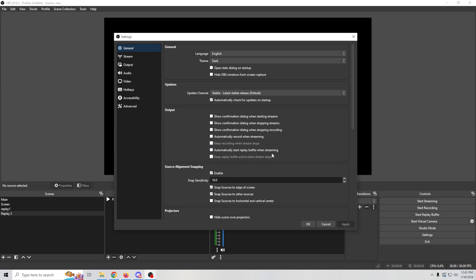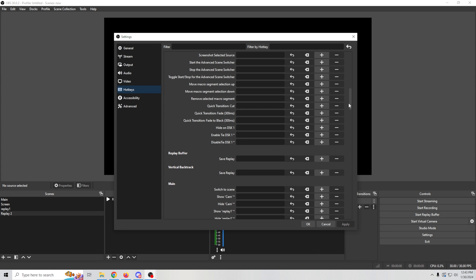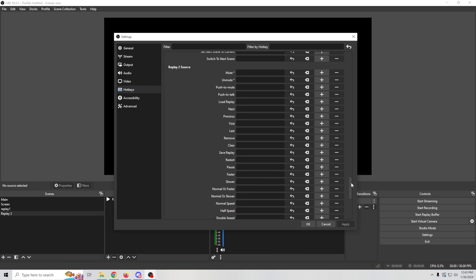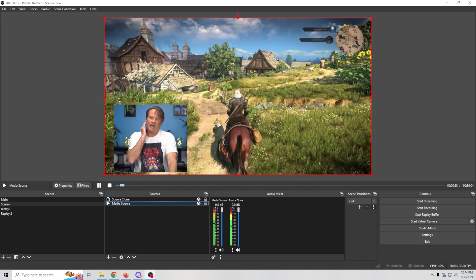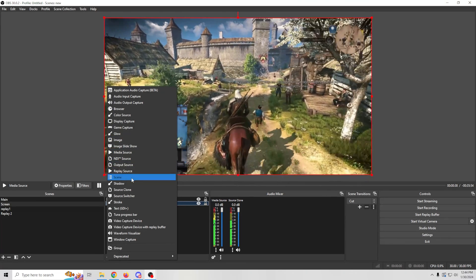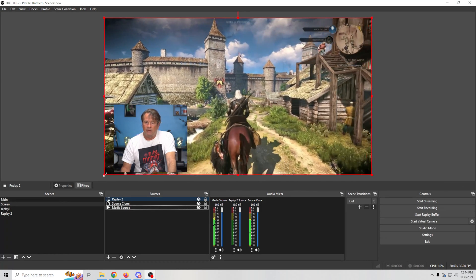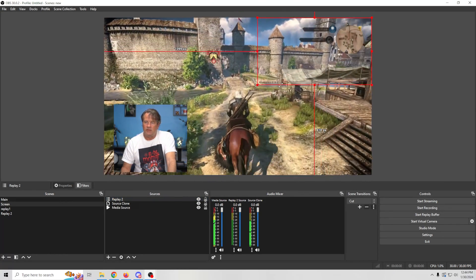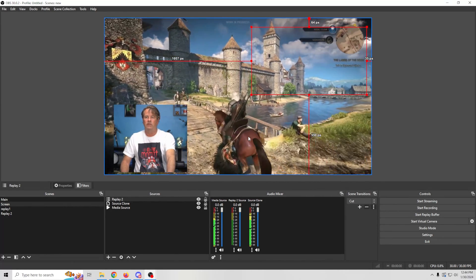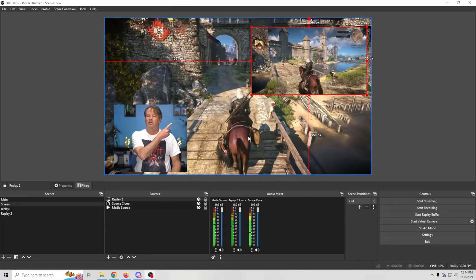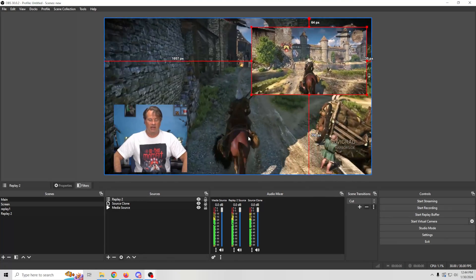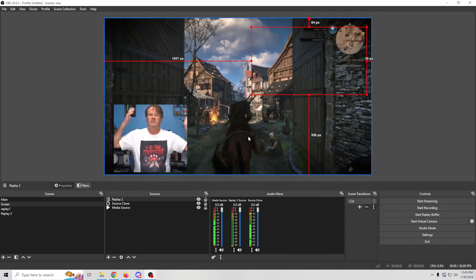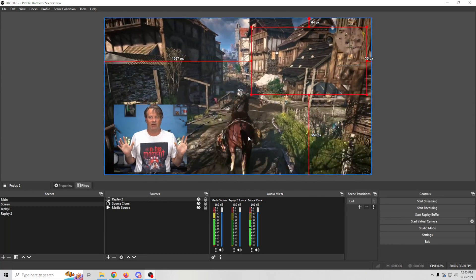Click OK. Now go into Settings, then Hotkeys, and find Replay Source 2. For this one: Save Replay is F4, Load Replay is F5, and Clear Replay is F6. Go back and add the Replay 2 scene to your main scene, shrink it and position it in the corner. Now record with F4, load with F5 — there we go, in the top right corner it shows a quick replay of the game. Clear it with F6 and it goes away.